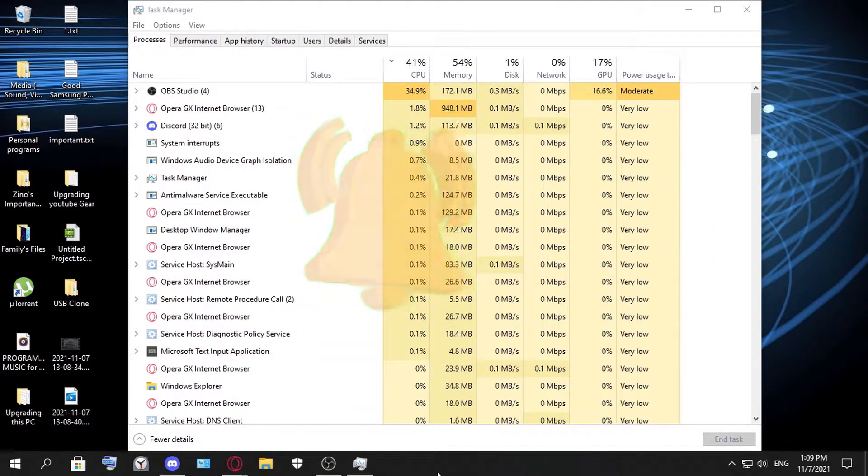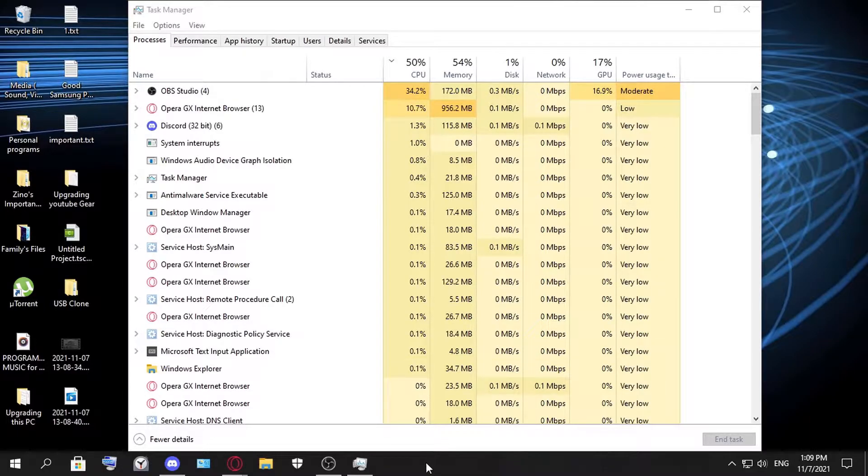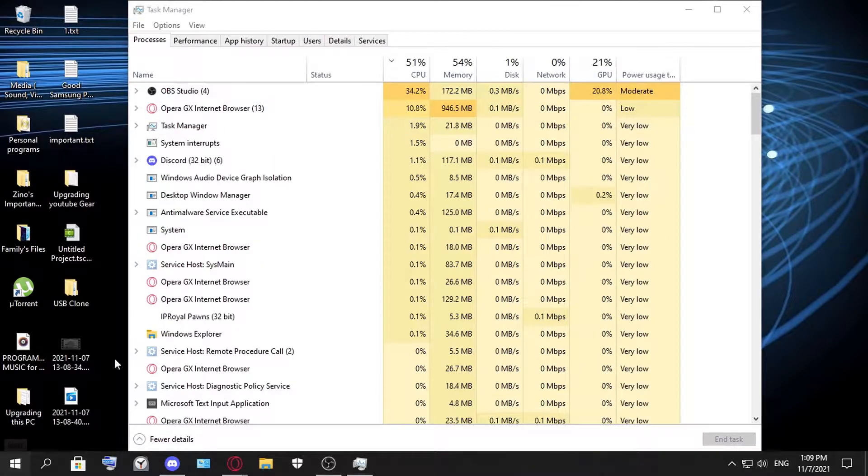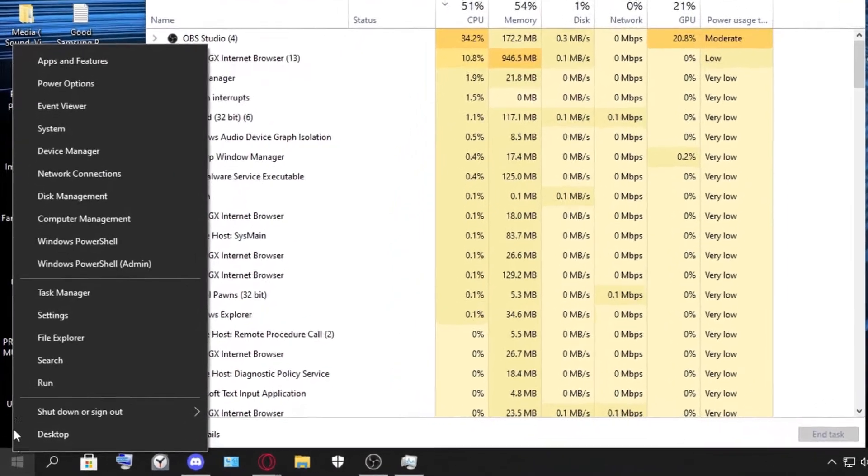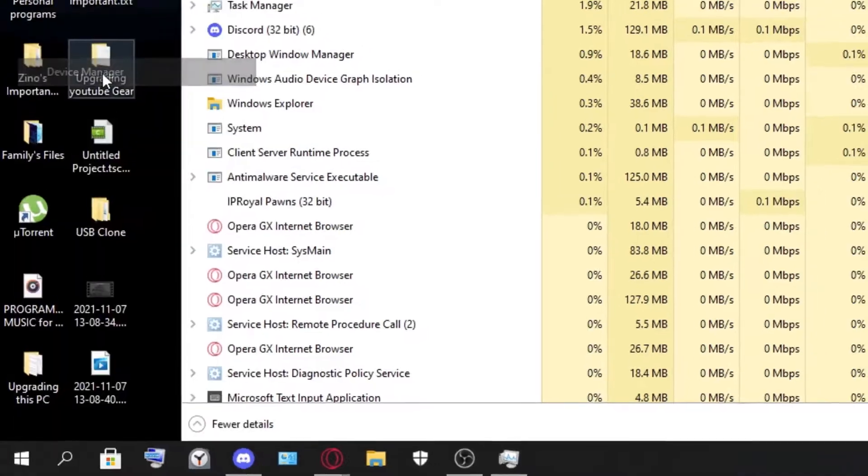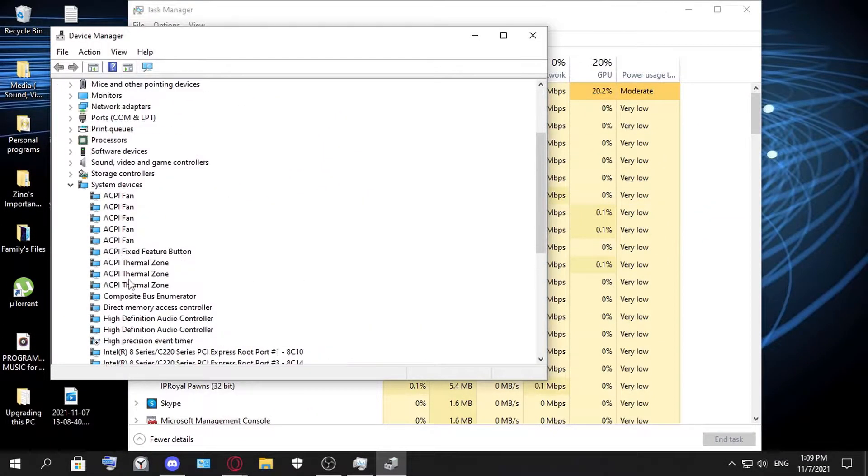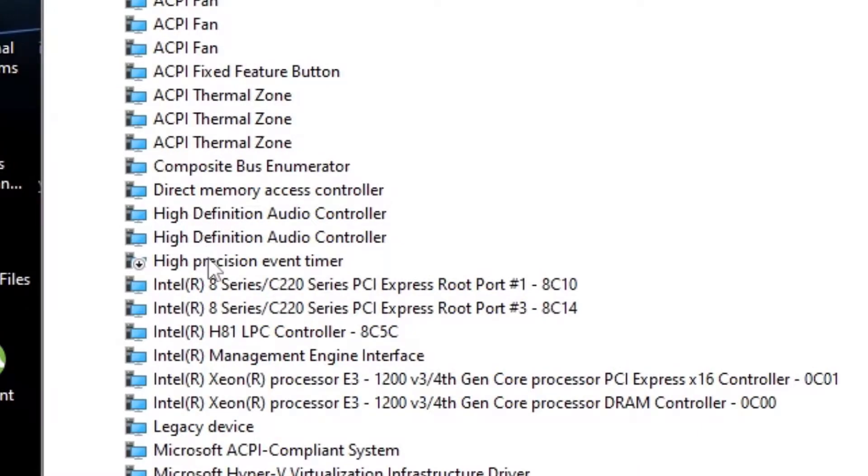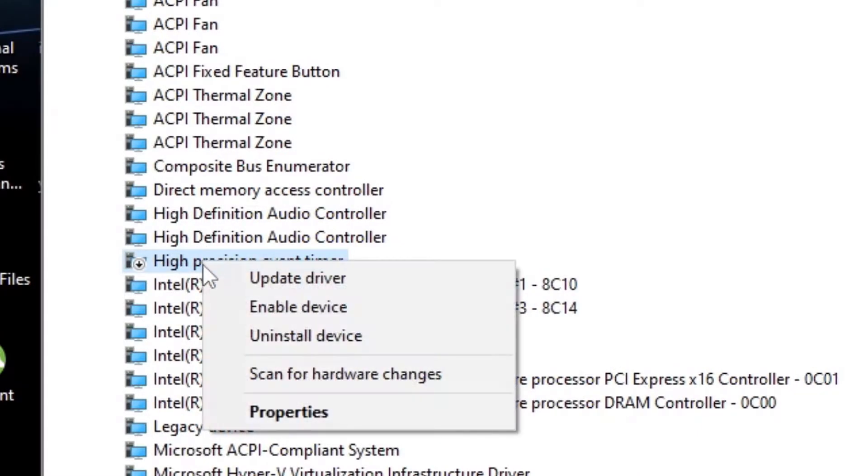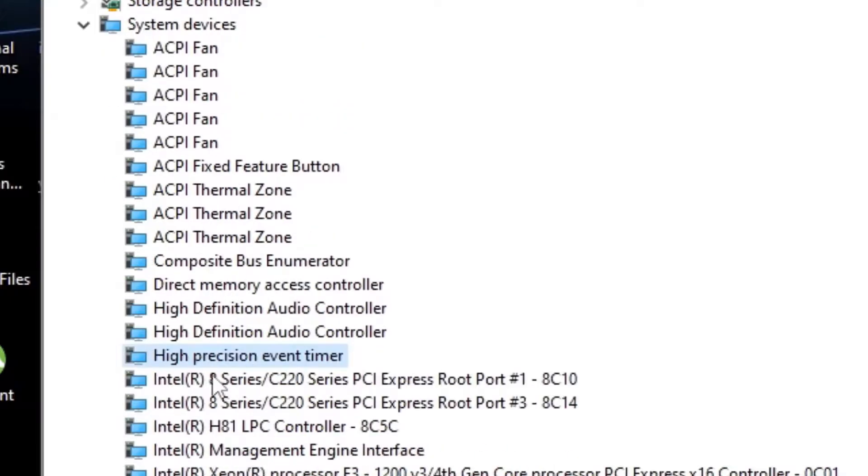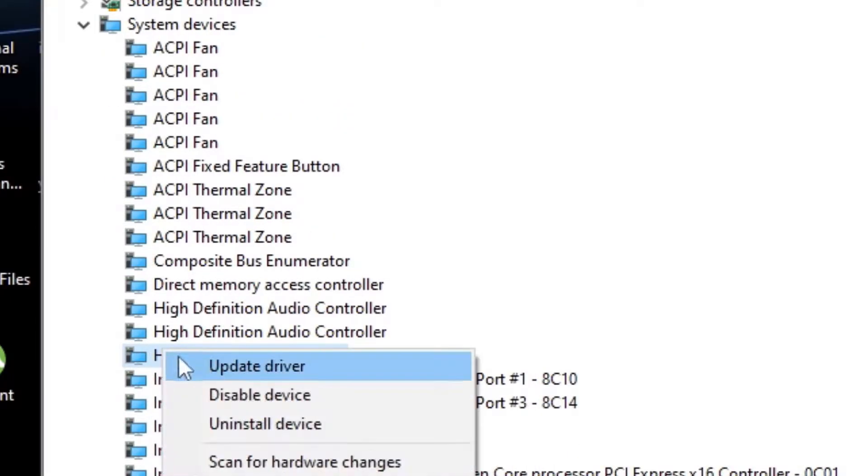Okay, so let's get into it. The first thing you have to do when you have 100% CPU usage is right-click the Start menu and go to Device Manager. Once you're here, you search for High Precision Event Timer.